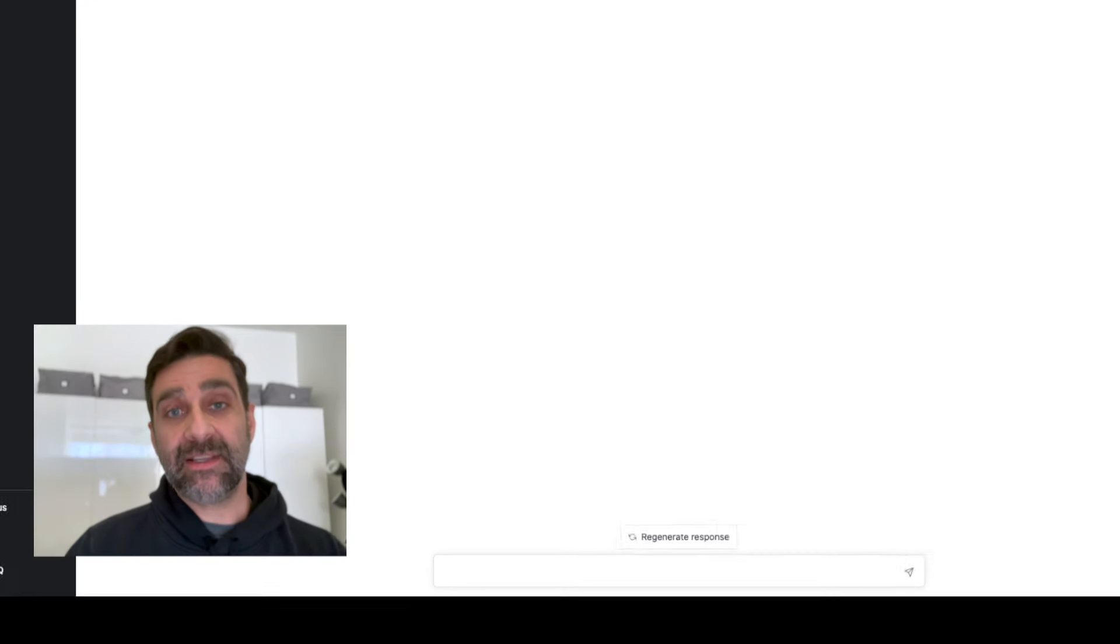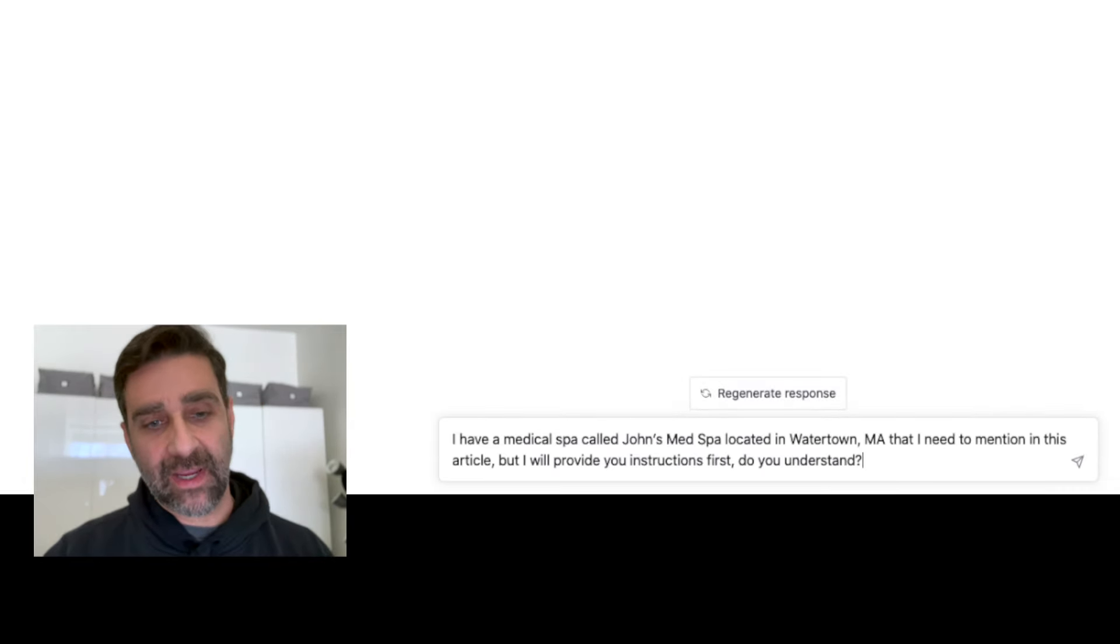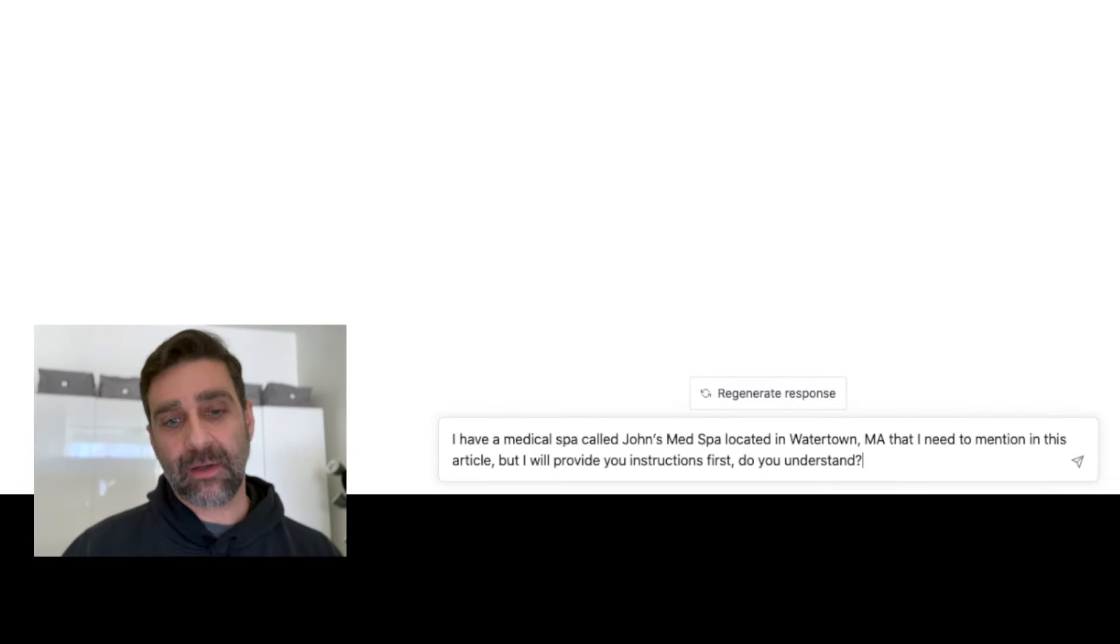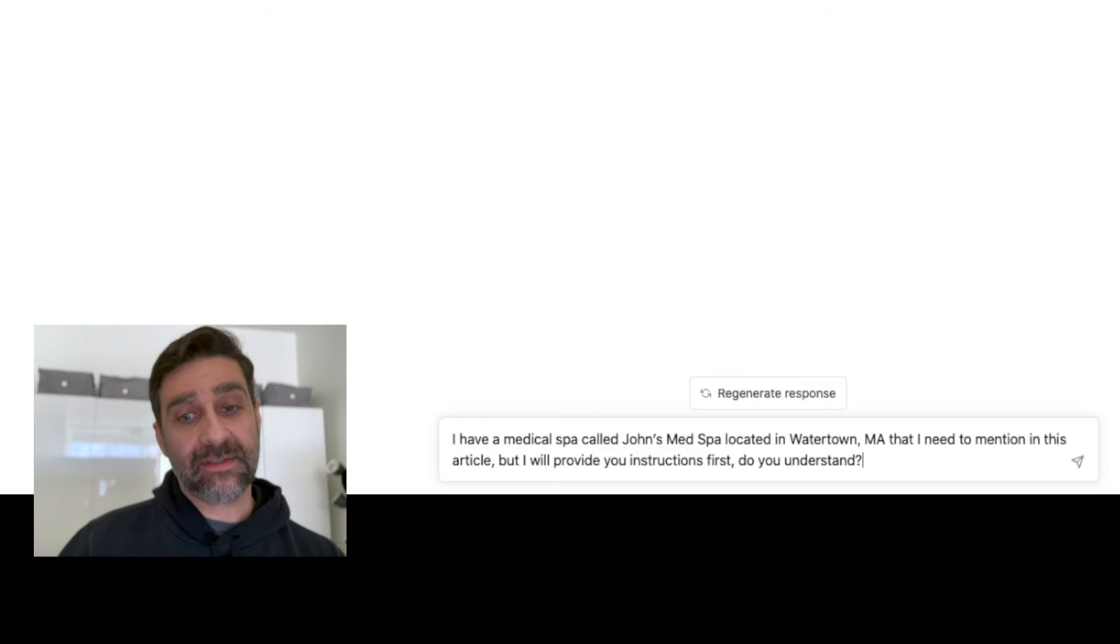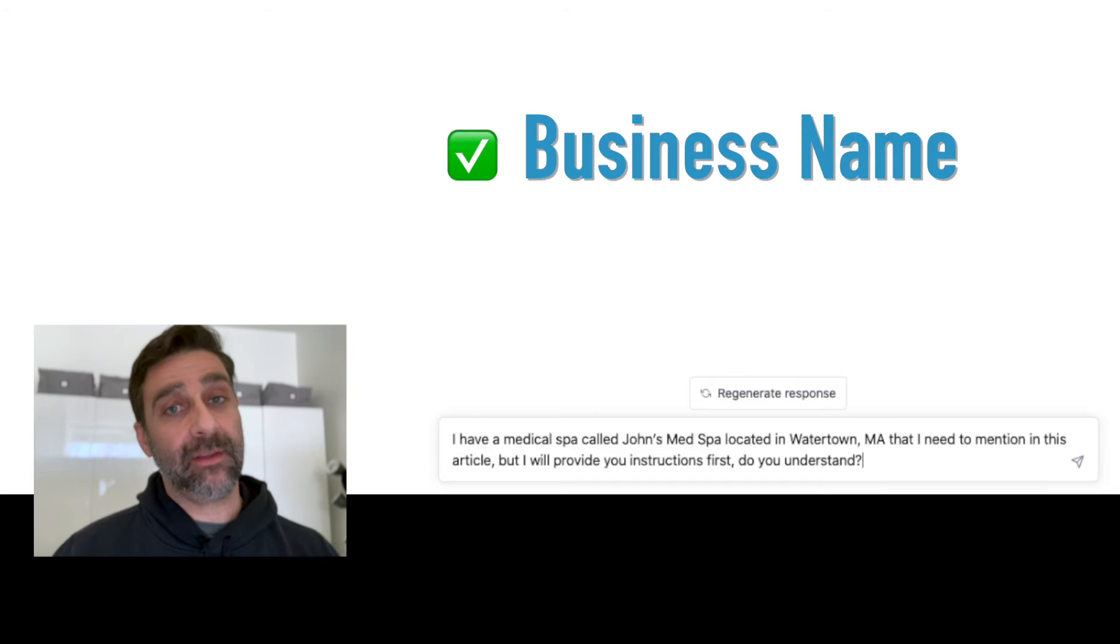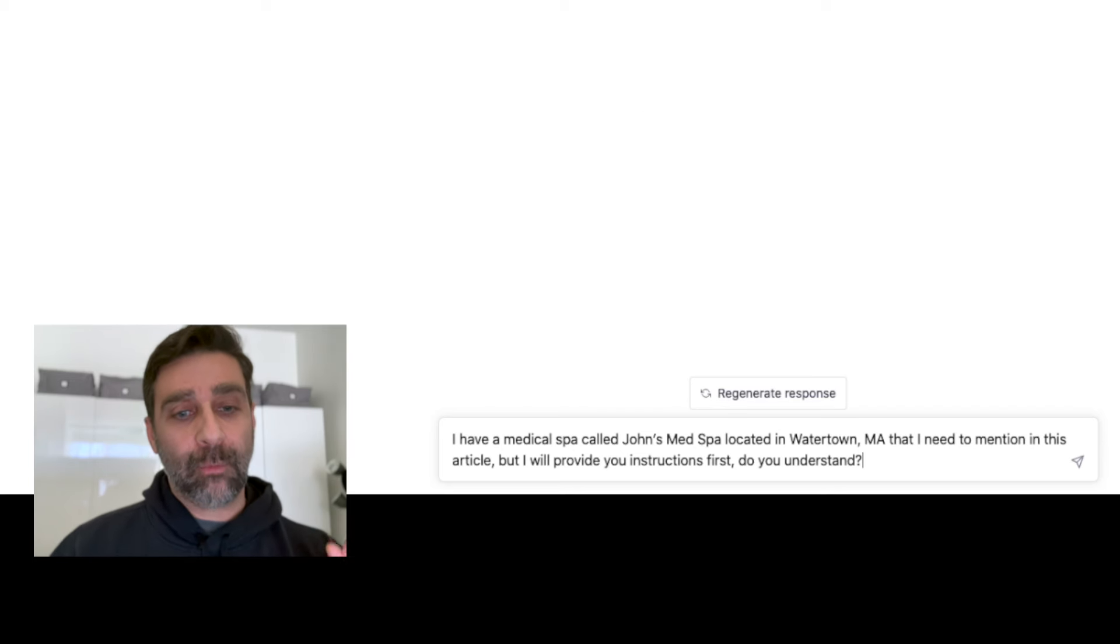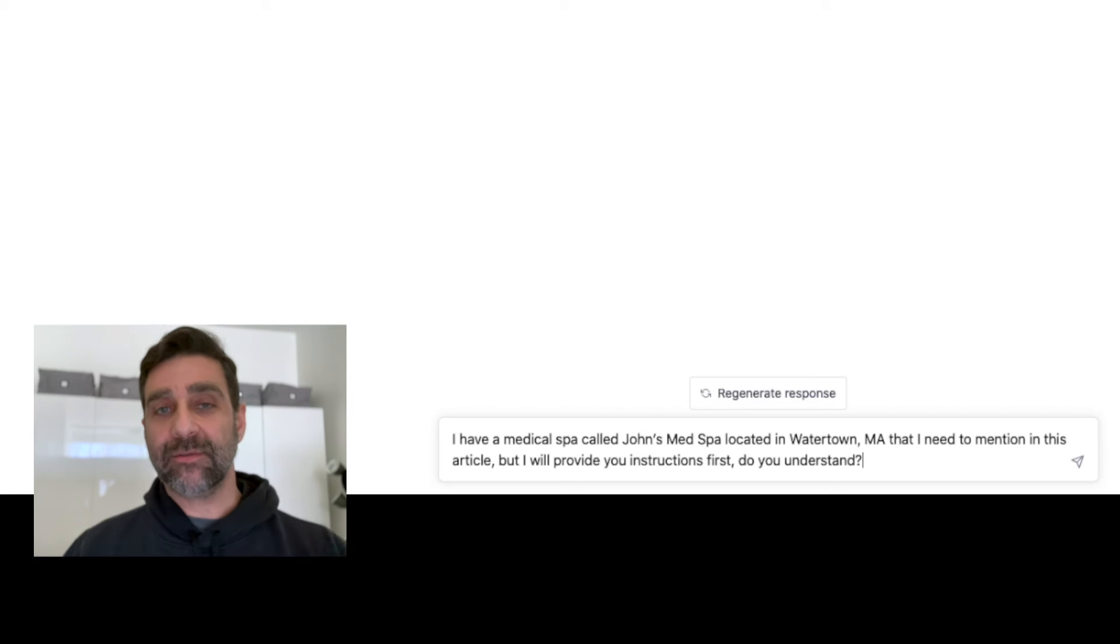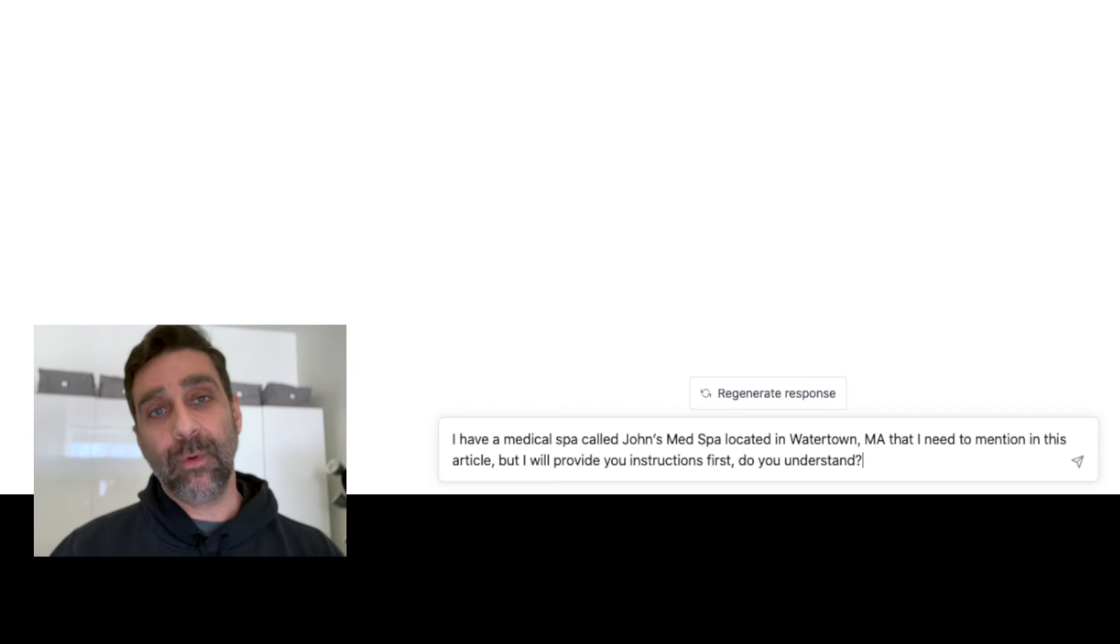For the next prompt I'm going to continue to give some specific instructions. So I have a medical spa called John's Med Spa located in Watertown, Mass that I need mentioned in the article. So both the name of the business and location. I'll talk more about that in a second but I will provide you instructions first and again 'do you understand.'